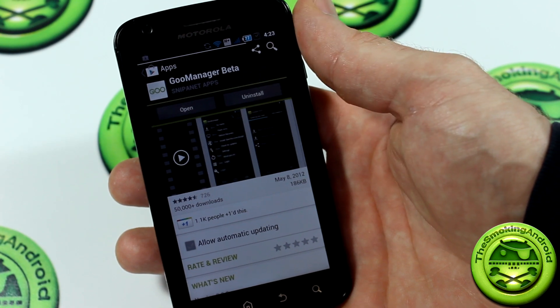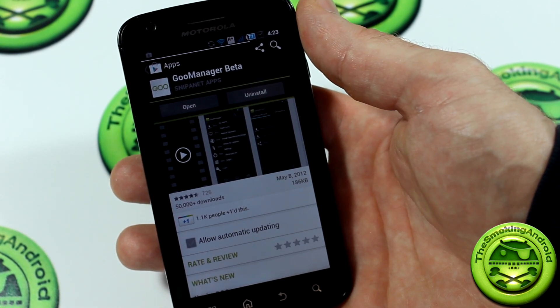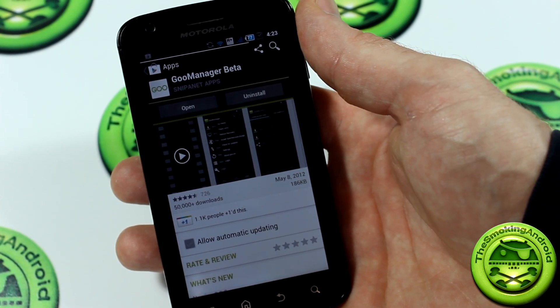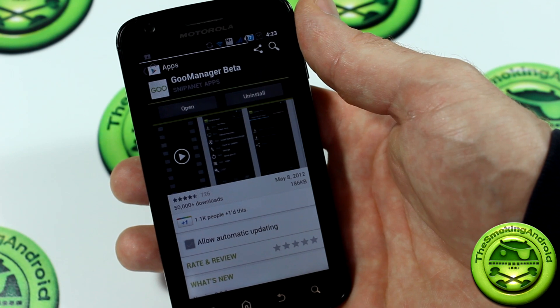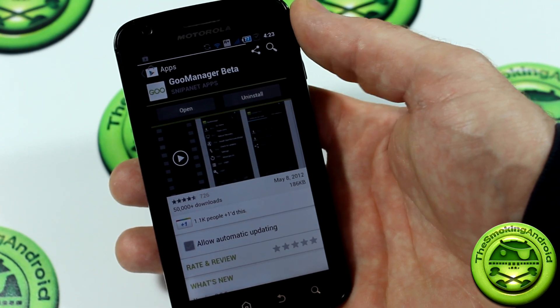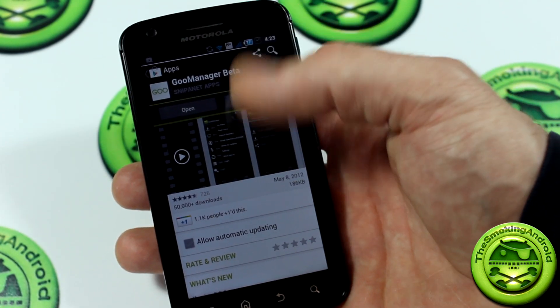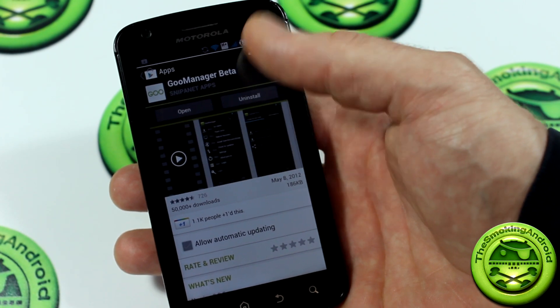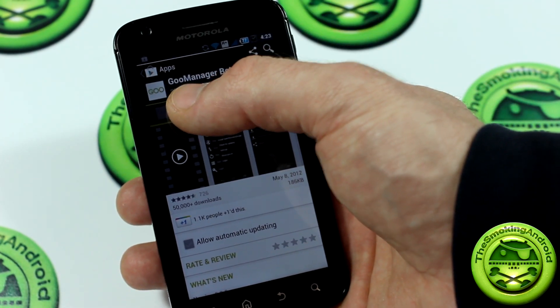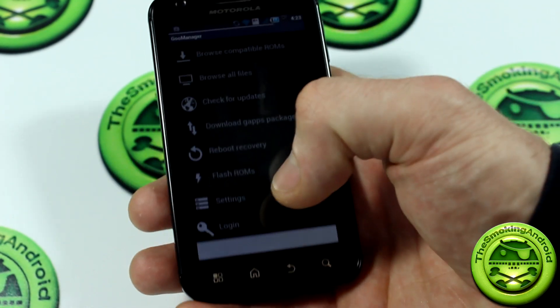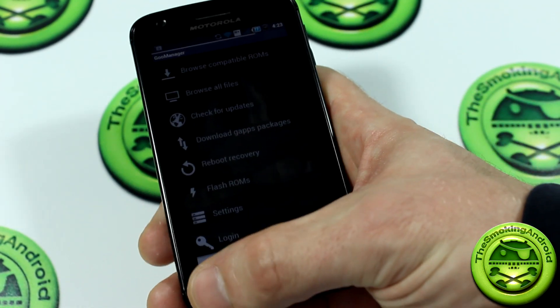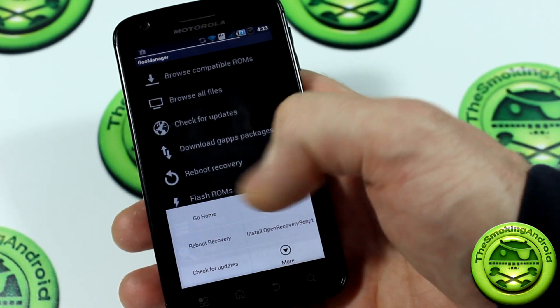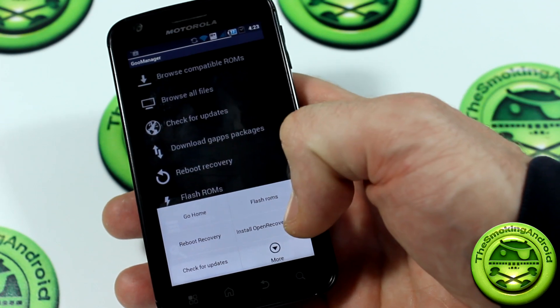The next method we're going to use is using Goo Manager Beta. Goo Manager can be found on the Google Play Store. There's also a link in the thread. This is Goo Manager Beta. You can download it from the Play Store, like I mentioned. So what you can go ahead and do is press open, and then from here, what you're going to do is press the menu button.